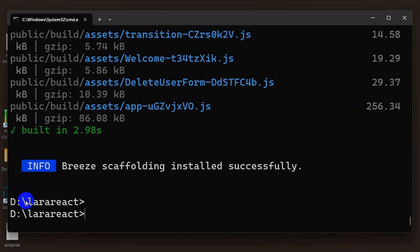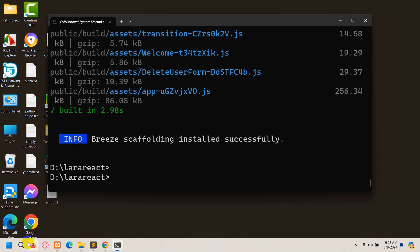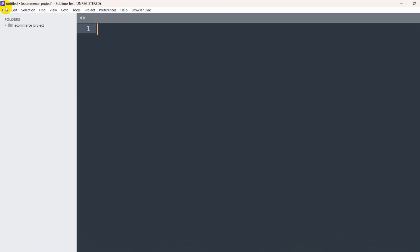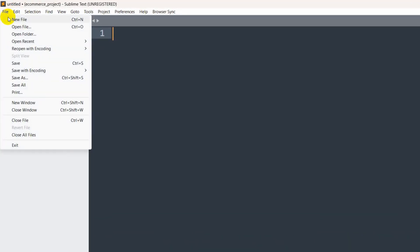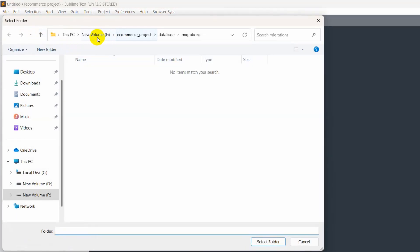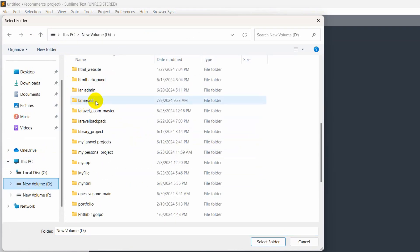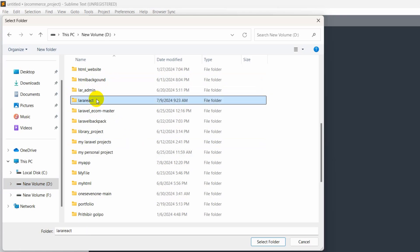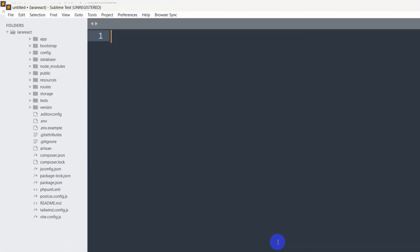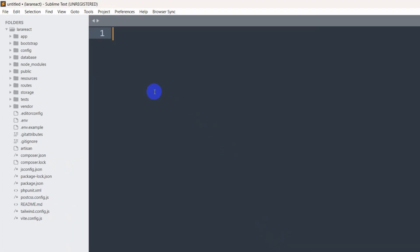Now let me open this project using Sublime Text — you can also use Visual Studio Code. I'll go to Sublime Text, click on File, then Open Folder. Our project was on volume D and the project name was 'lara-react'. I'll select it and click on 'Select Folder', and there you can see it is open.